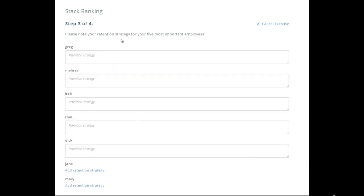Note your retention strategy for your five most important employees. For example, we're going to offer a bonus and a pay raise, and do the same thing — bonus, pay raise — for the others.